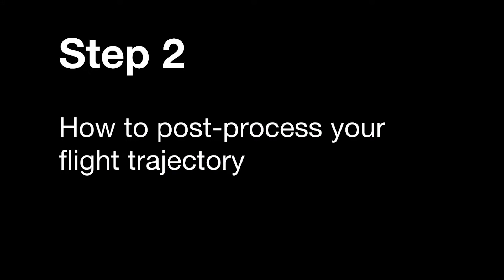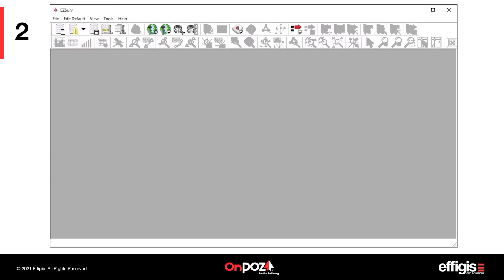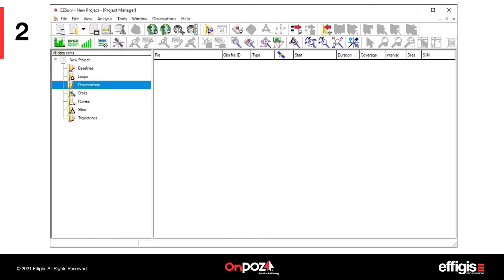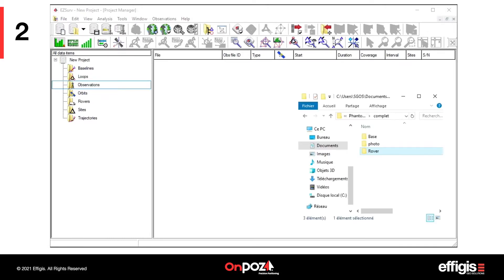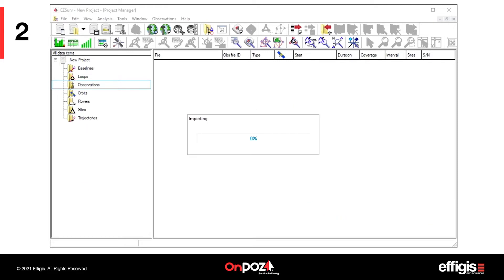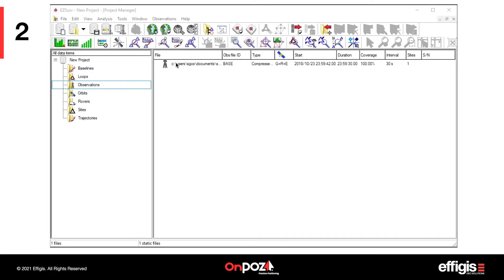Now, let's go on with Step 2, how to post-process your flight trajectory. Once EasySurv is configured, launch the application or a new post-processing project and import your base file. Simply drag and drop your file into the Observation folder. It does not have to be a Rinex file, as EasySurv reads most receiver native files.